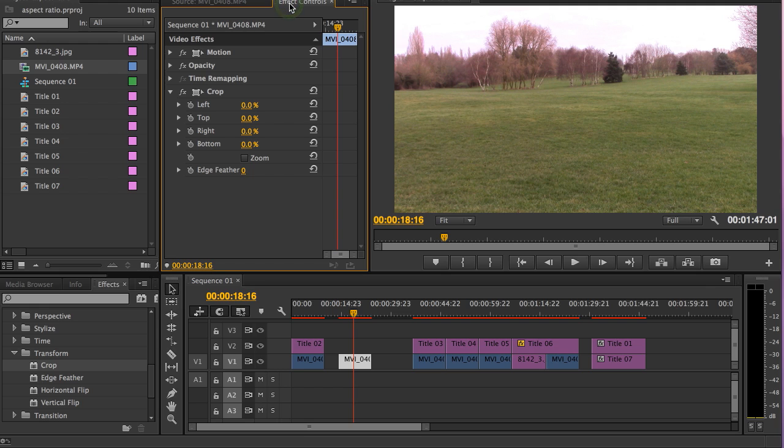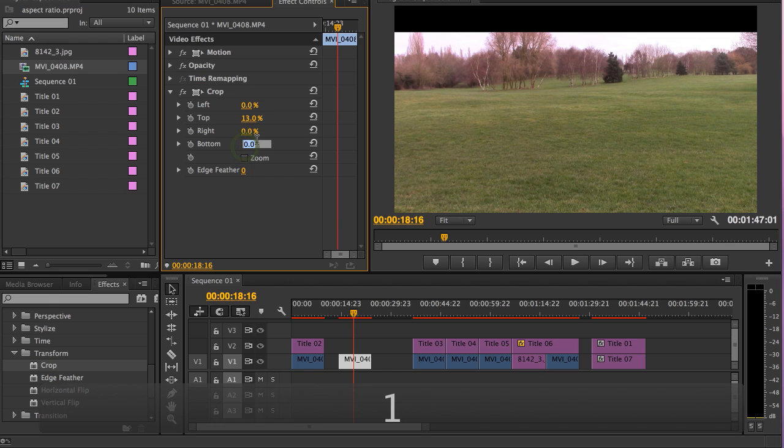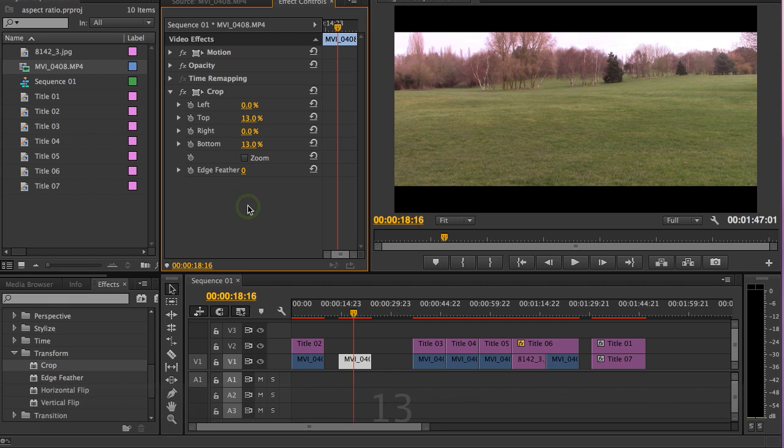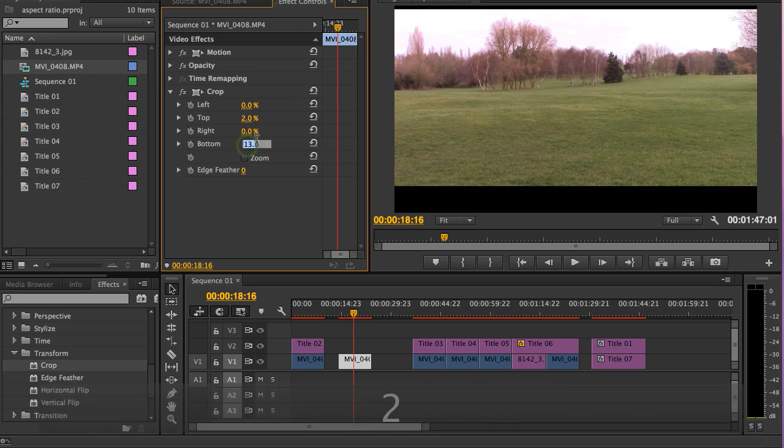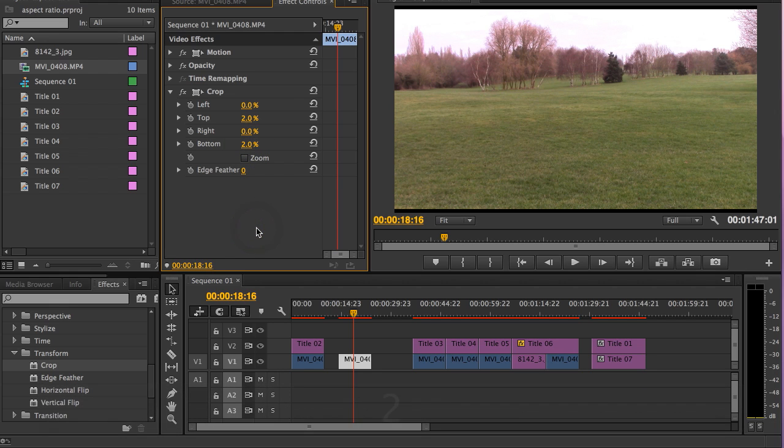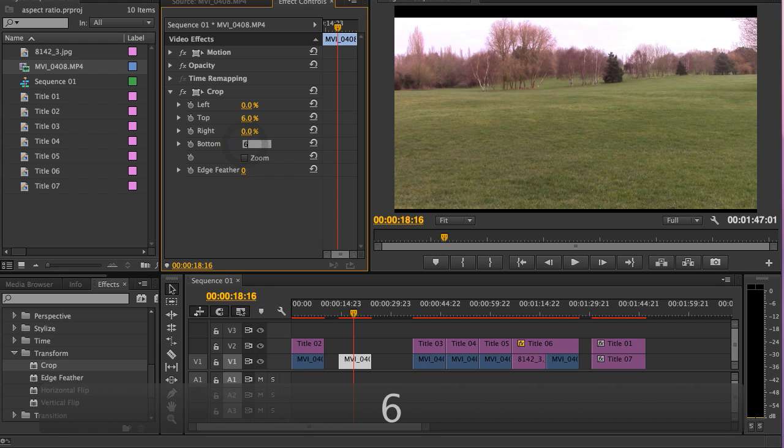And if you want to create a ratio of 2.40 to 1, you'll put the top to 13 and the bottom to 13 like so. If you want to create a ratio of 1.85 to 1, that'll be 2% on the top and 2% on the bottom. If you want to create the House of Cards ratio, which is called Univision, that'll be 6% on the top and 6% on the bottom.